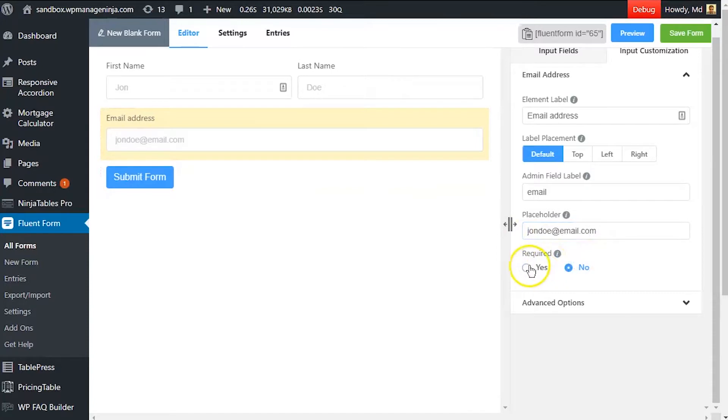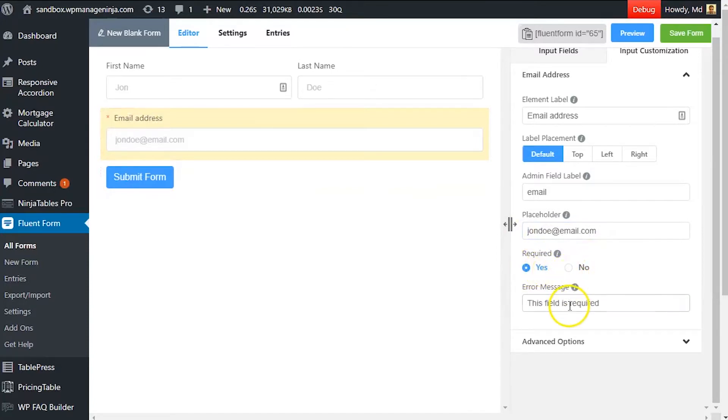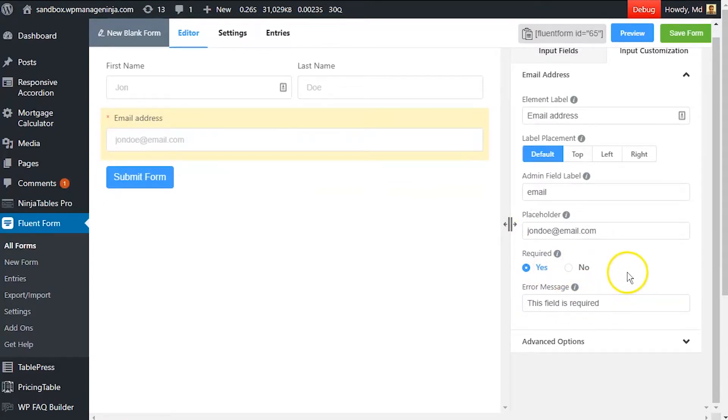Determine if the input field is required or not. A personalized error message can be set as well.